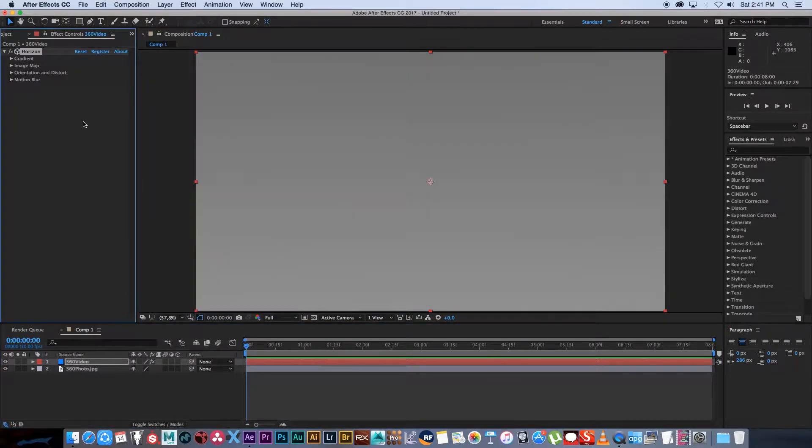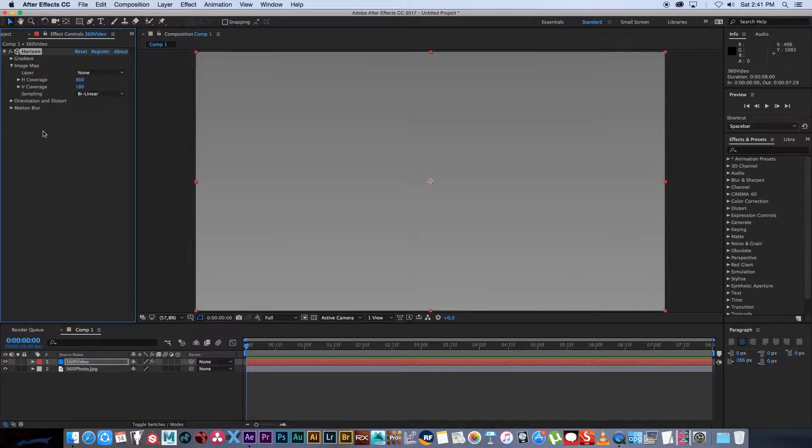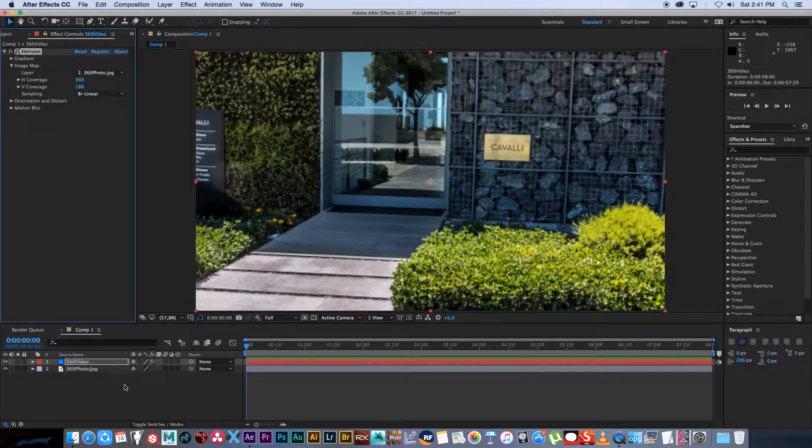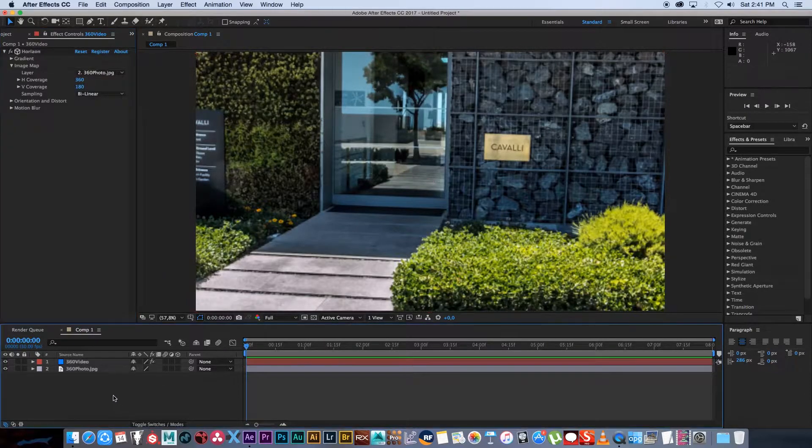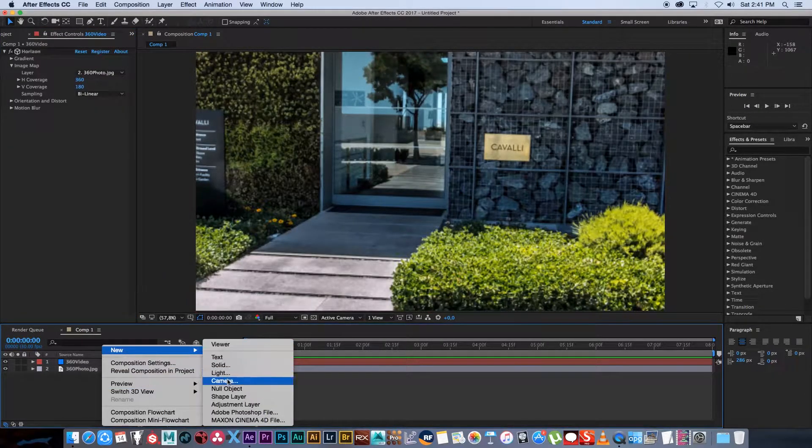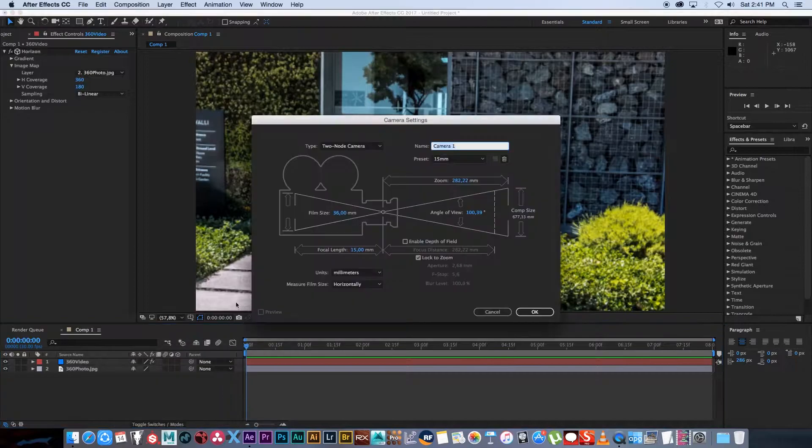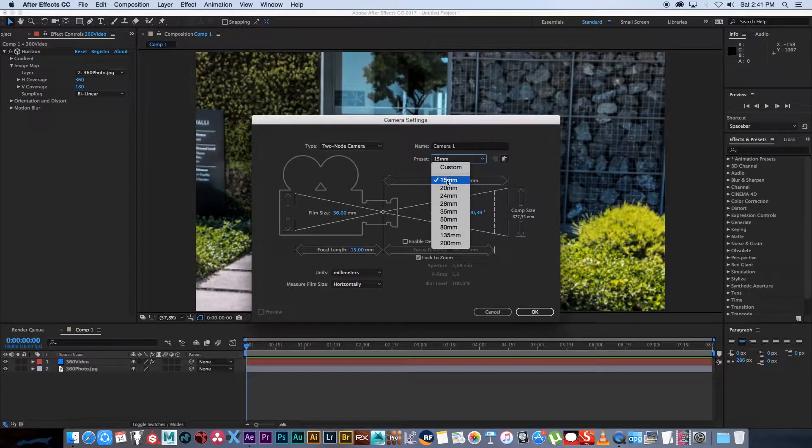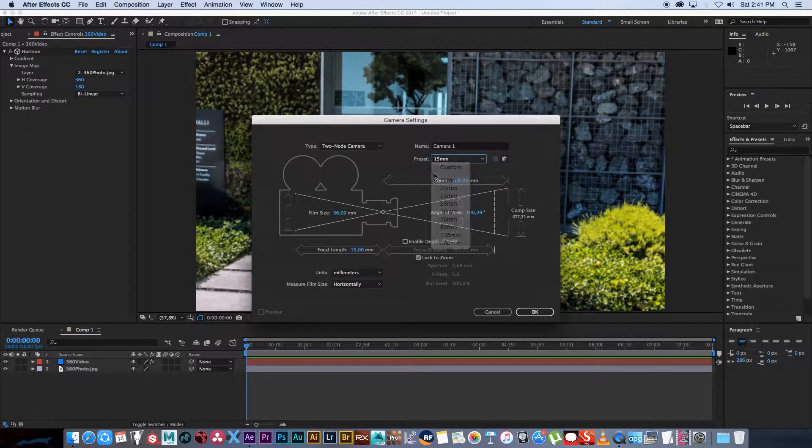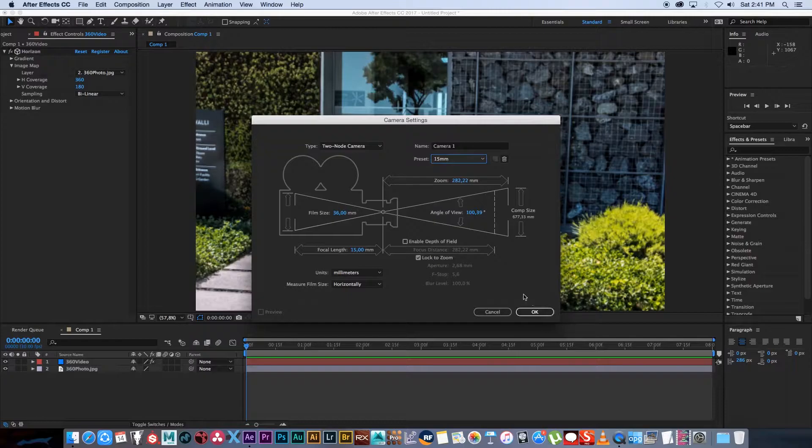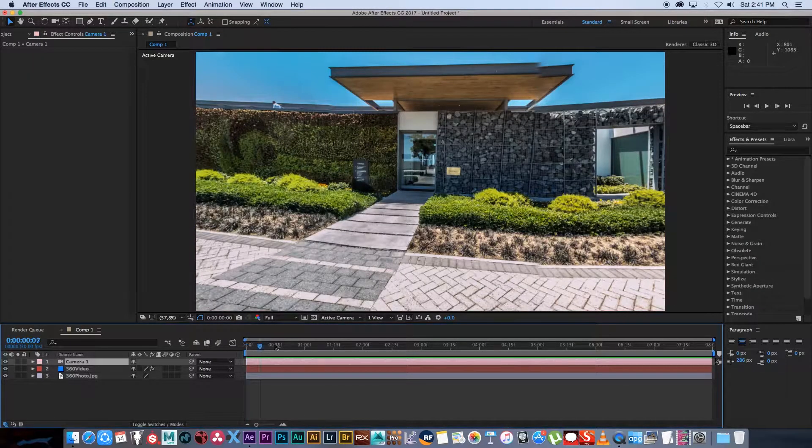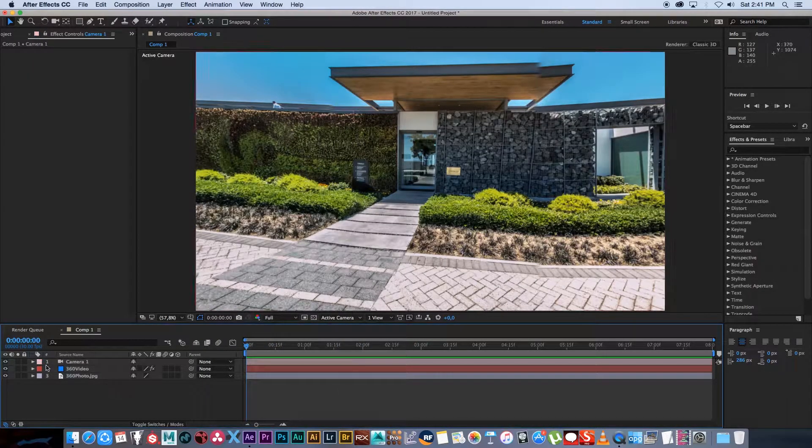On this layer go to horizon and then expand image map and when it says layer we're going to select our 360 photo just like that and then we're going to create a camera. Right click in your comp, go to new and select camera, and then I'm going to set the preset to 15 millimeters. That's very important. Click OK and then you will have this.